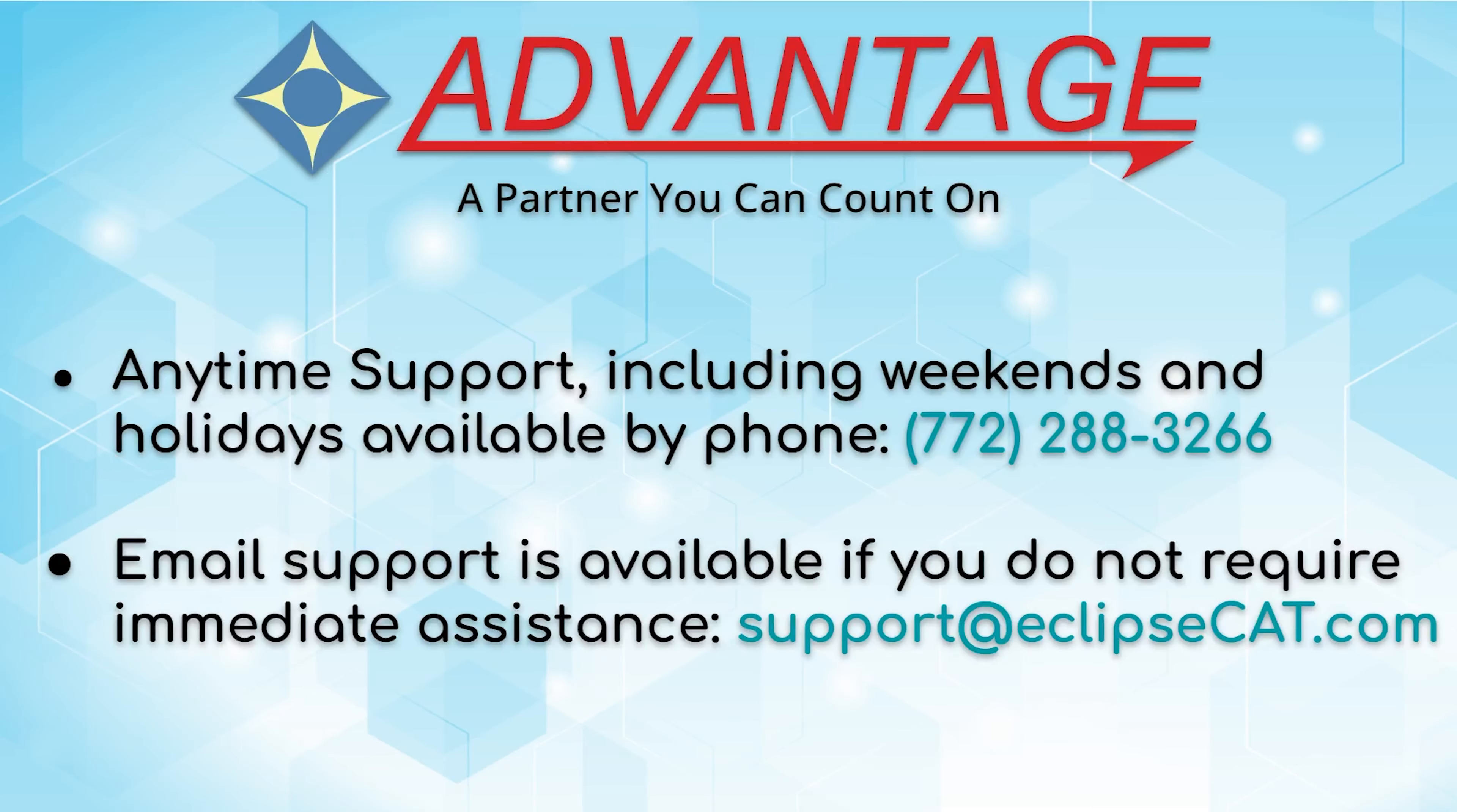Don't forget that Advantage Software offers anytime support. If you have questions about plugins or any other feature, please don't hesitate to call us at 772-288-3266. Email support is also available at support at eclipsecat.com.